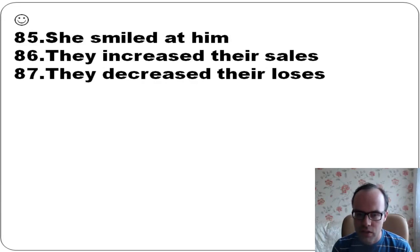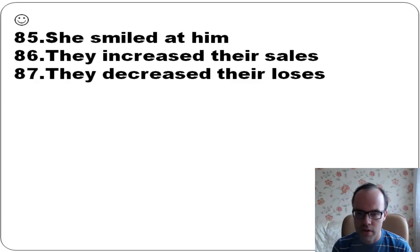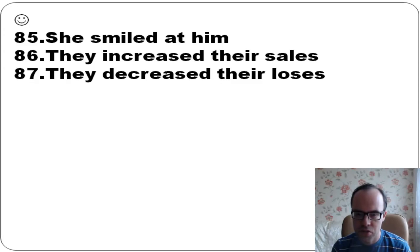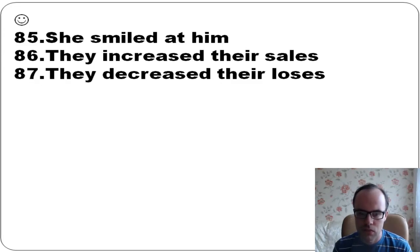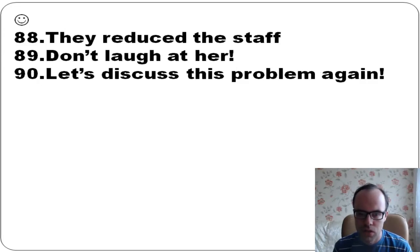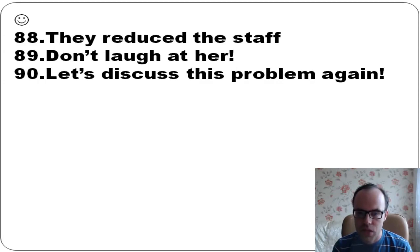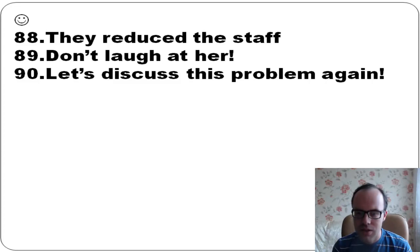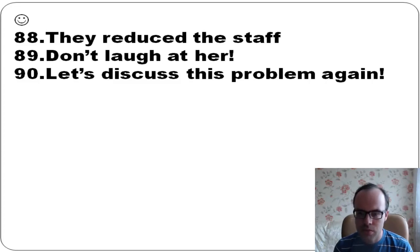They increased their sales - they started selling more. They decreased their losses - they started spending less. They reduced the staff. Don't laugh at her. Let's discuss this problem again.